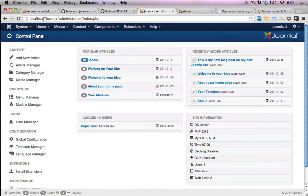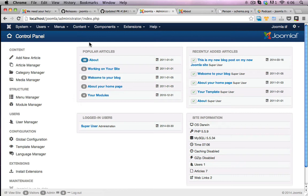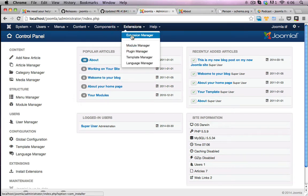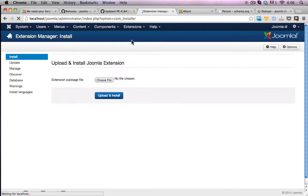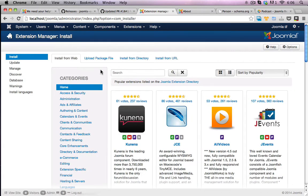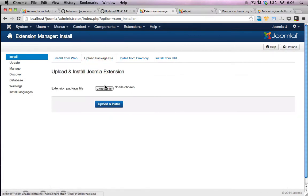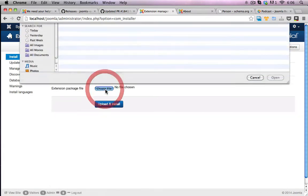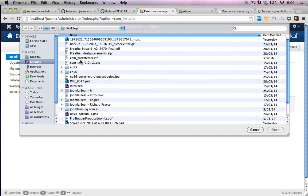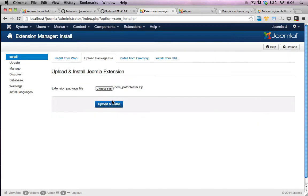So all I need to do now is go into the back end of my website. This is just a local copy of Joomla installed on this computer. I'll go to Extensions, Extension Manager, hit the Upload Package File, choose the file, it's on my desktop here, Patch Tester.